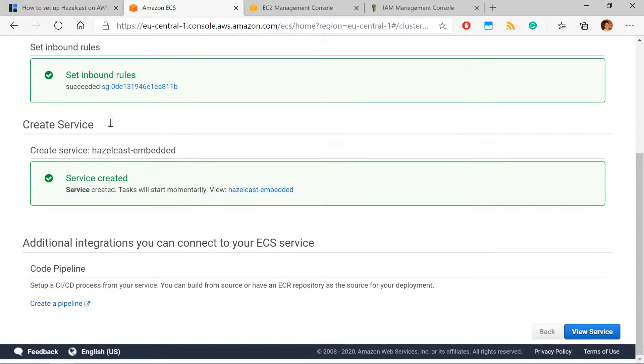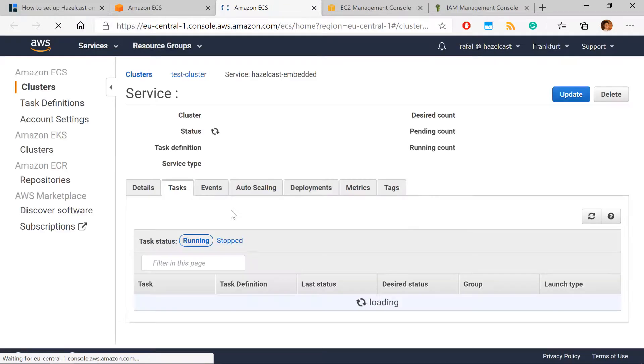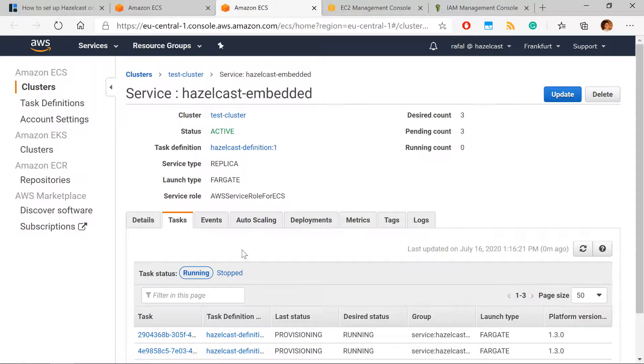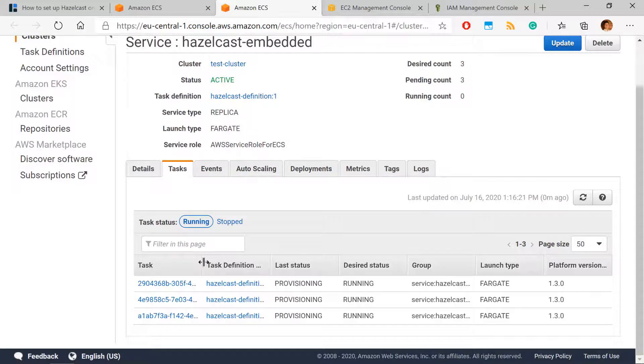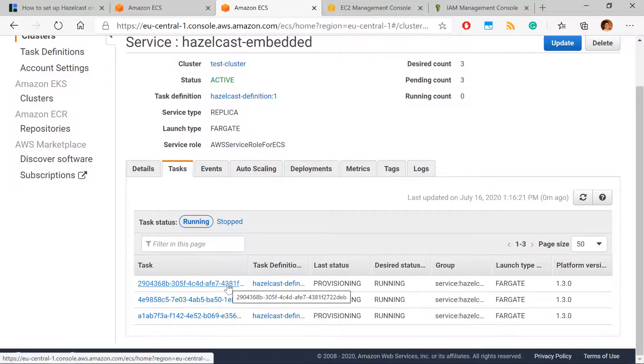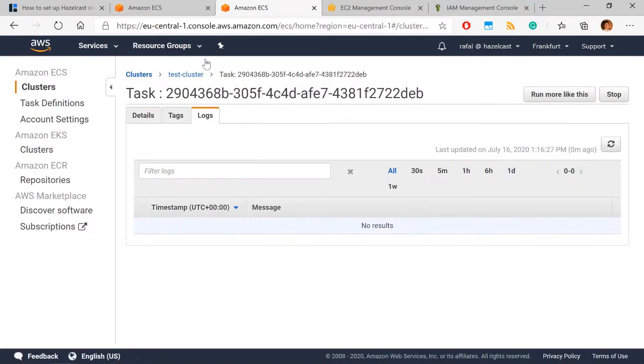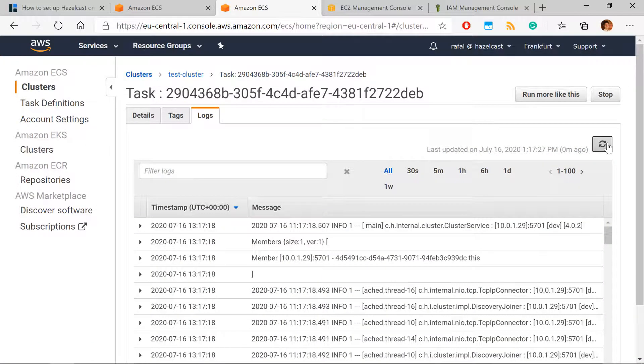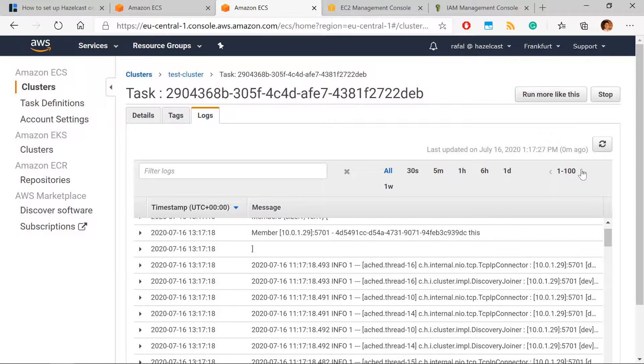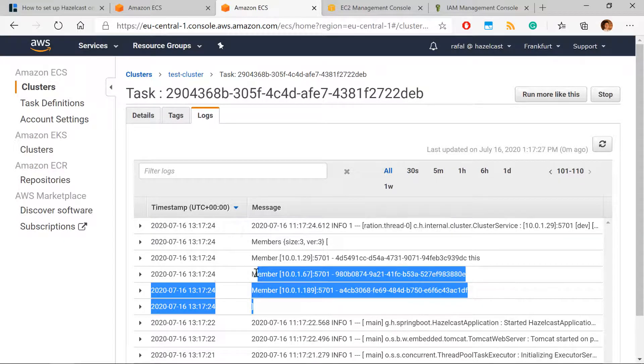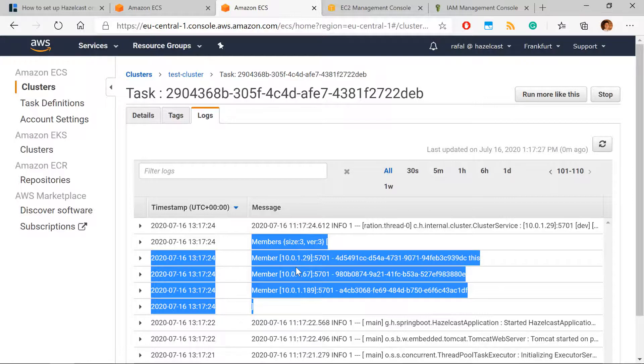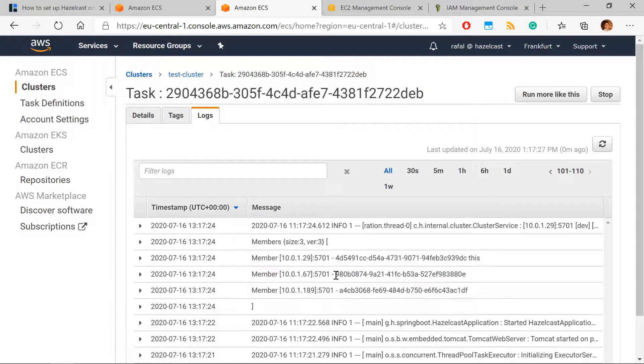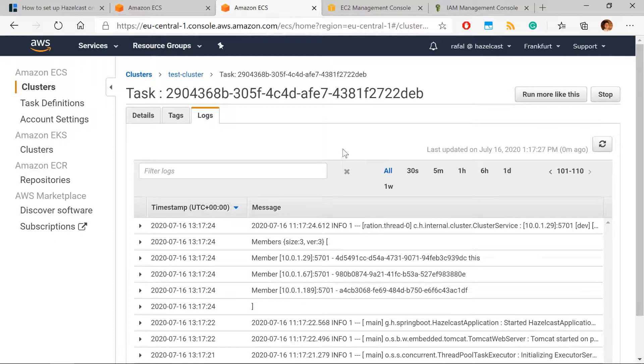So when service is created, we can open this and our service, we defined three tasks. So it created three, the same three replicated tasks. And at the task, we can check for the logs, refresh. And in the logs, we can check that three Hazelcast members, they formed one consistent Hazelcast cluster. That is how discovery worked. That was our goal for this video.